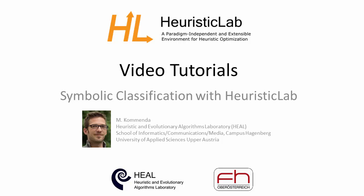Hello and welcome to the video tutorial on symbolic classification with Heuristic Lab. In this tutorial we create a binary classification model with genetic programming and analyze the results.